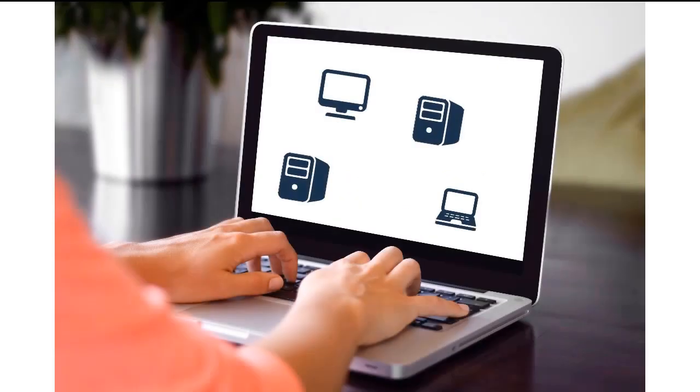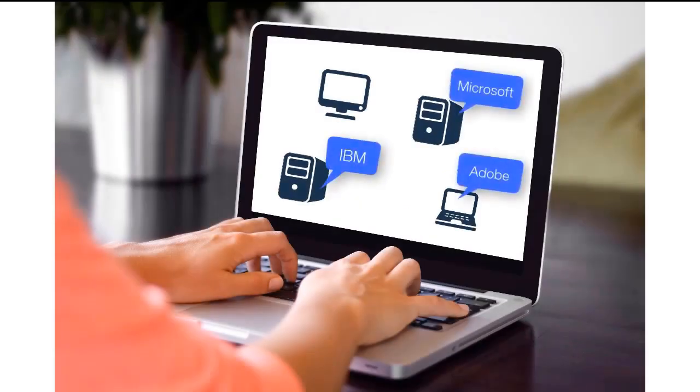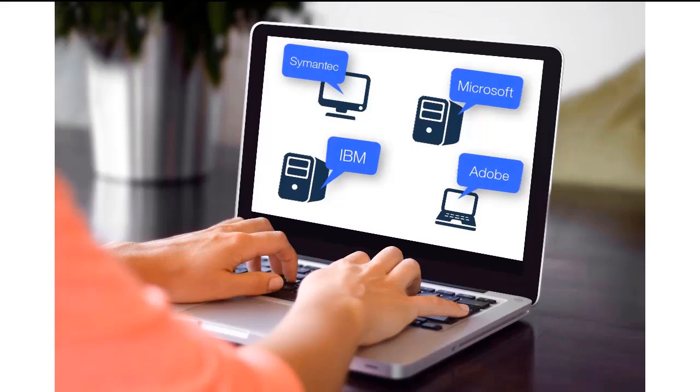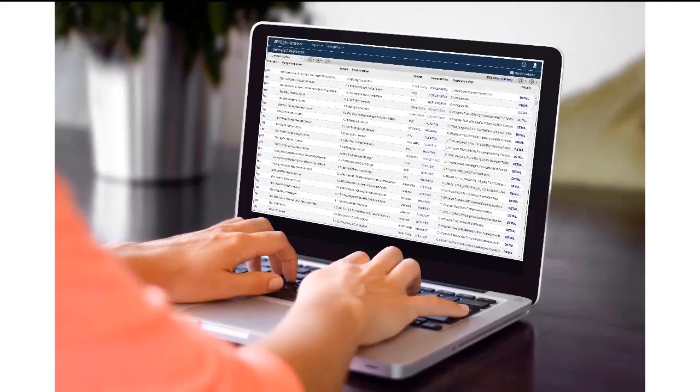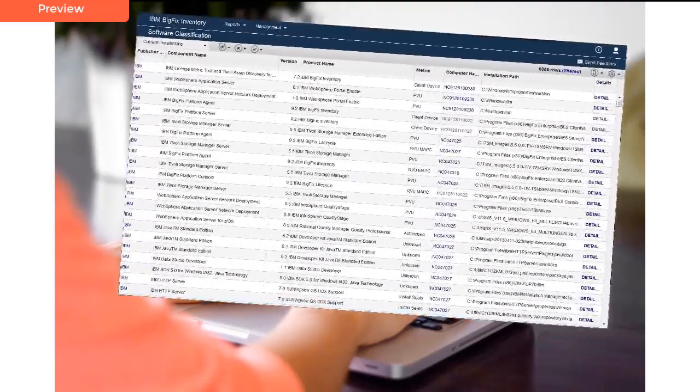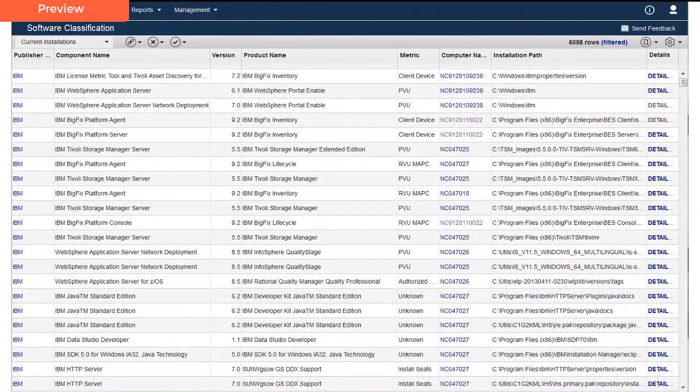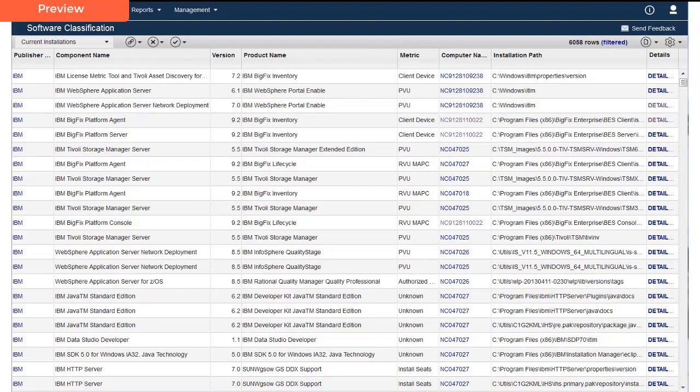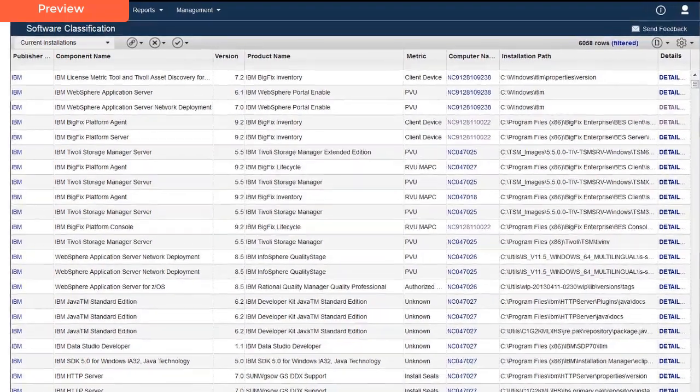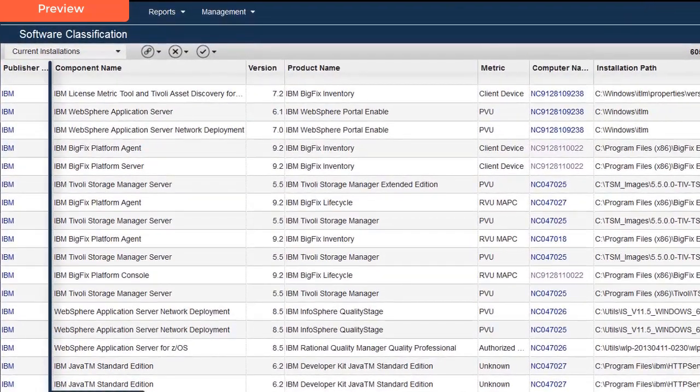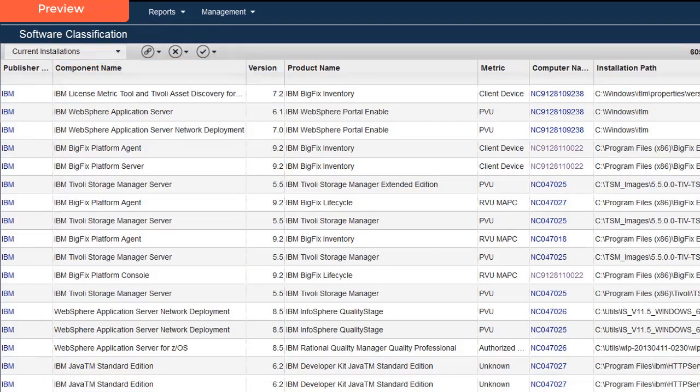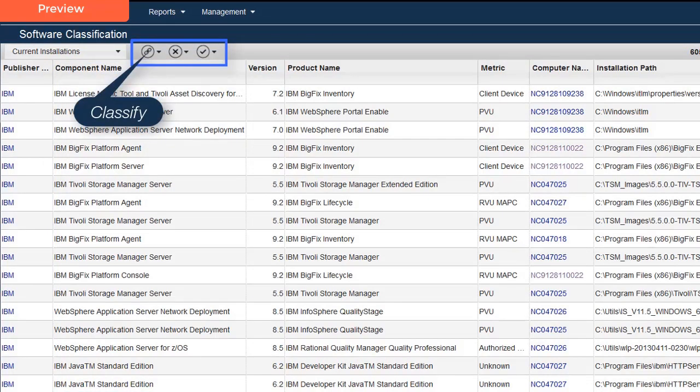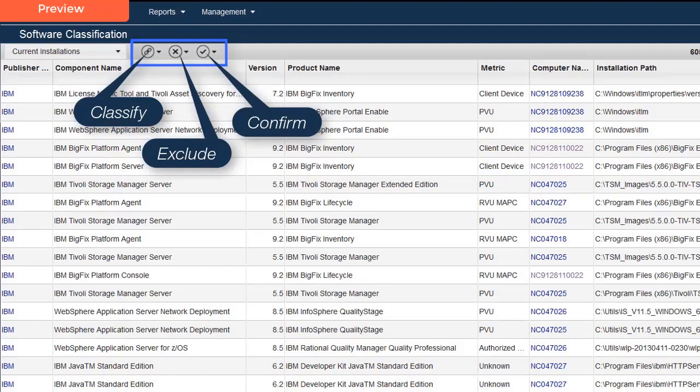As a Software Asset Manager, one of your regular tasks is to monitor newly discovered software in your enterprise. The License Metric Tool makes this process manageable by adding newly discovered software components to the Software Classification panel. On this panel, you can see all the software components that have been discovered in your enterprise. Then, as needed, you can perform actions that ensure the right components are reported under the right product and license. By taking these actions, you can ensure you have accurate license metrics.